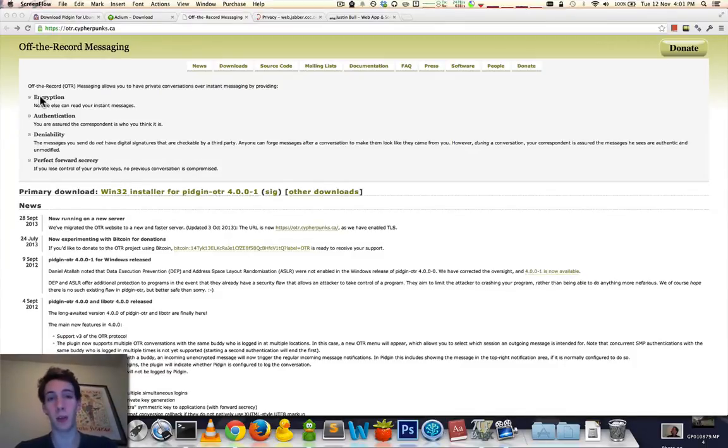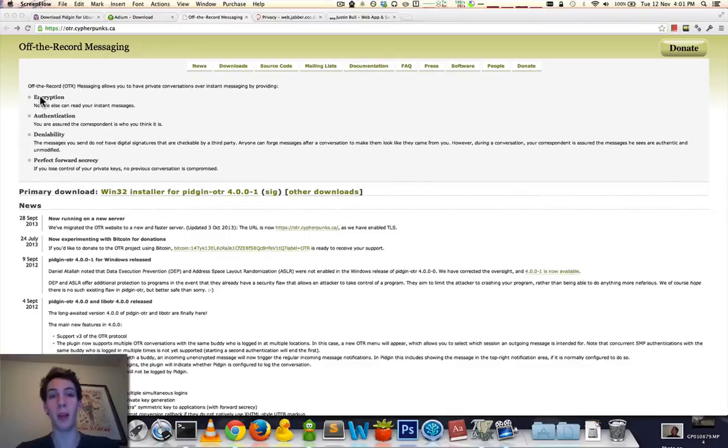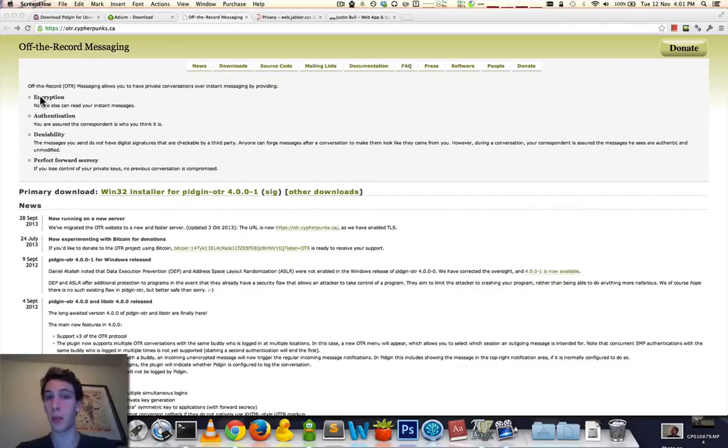It's possible to have an encrypted communication, but you're having an encrypted communication with someone who you think is your friend Alice, but actually may be Bob trying to covertly pretend to be Alice and getting maybe sensitive information.